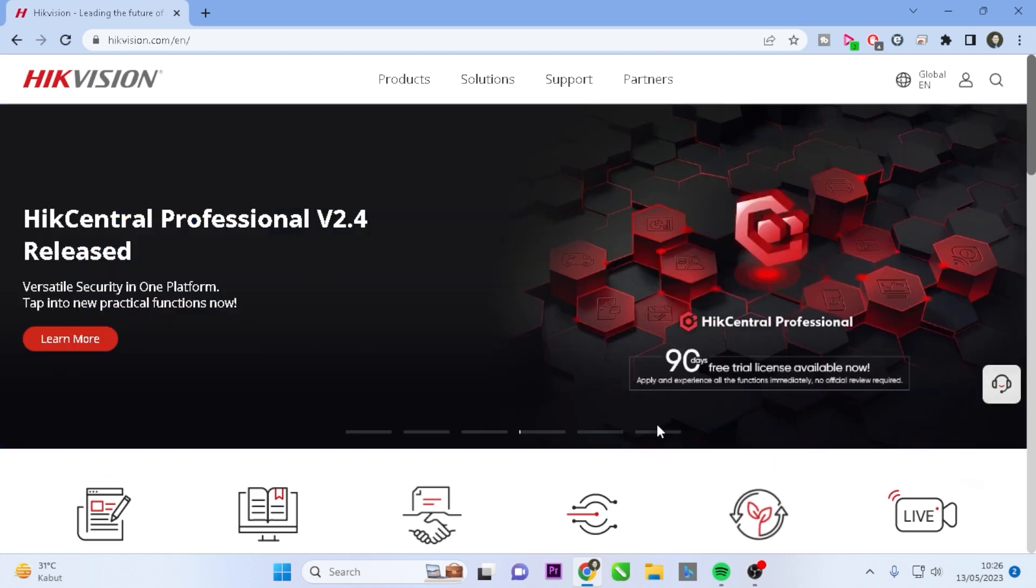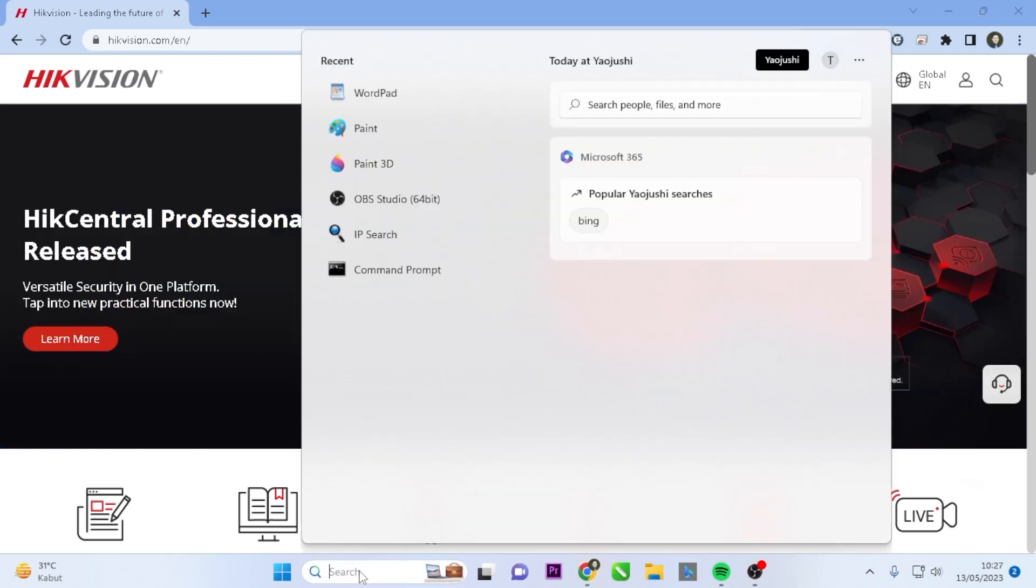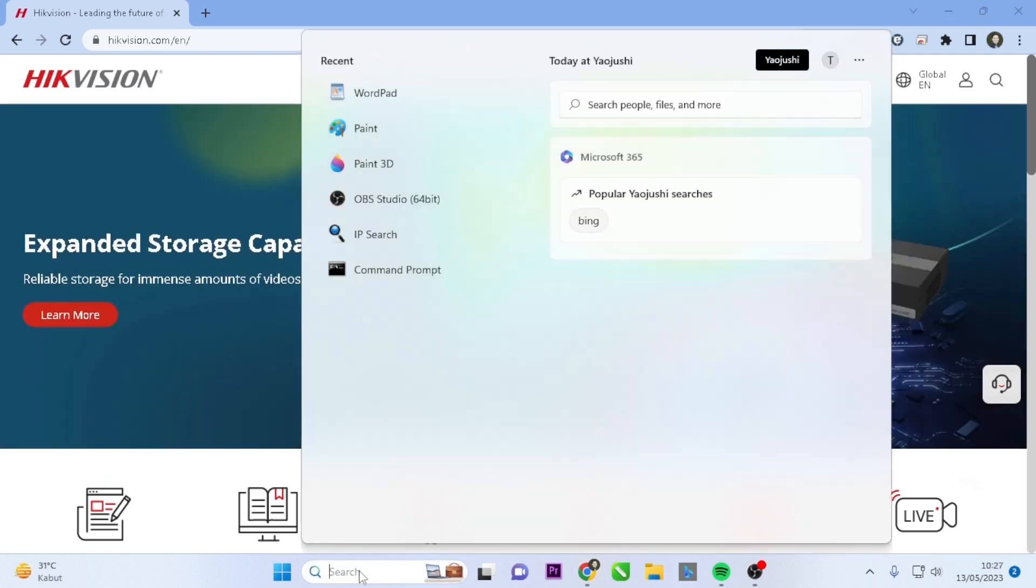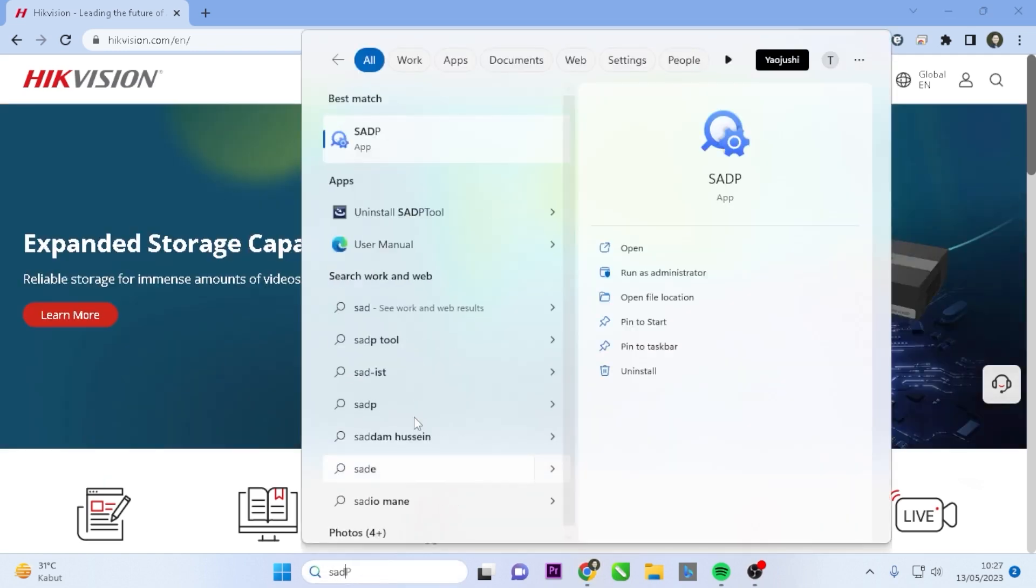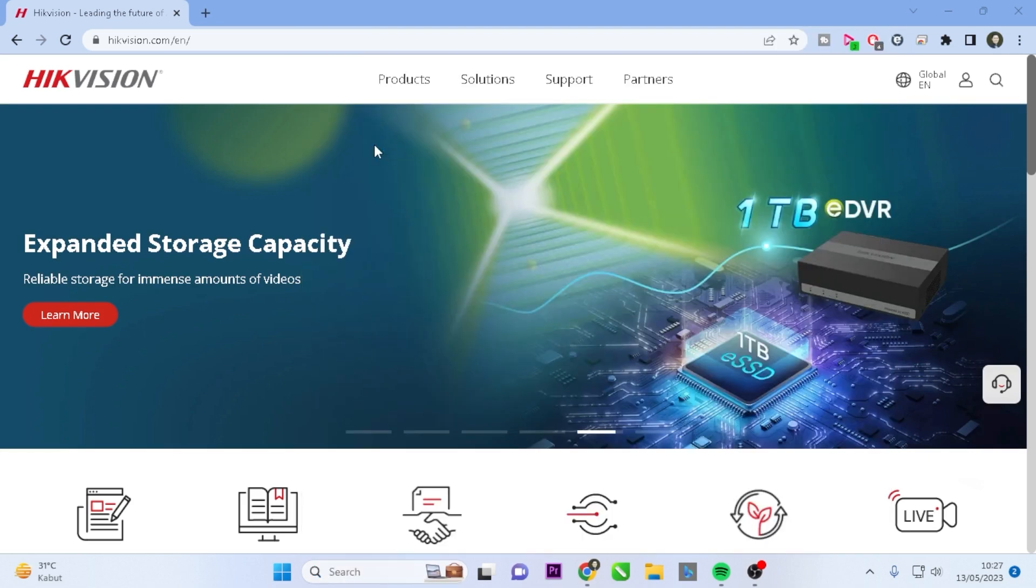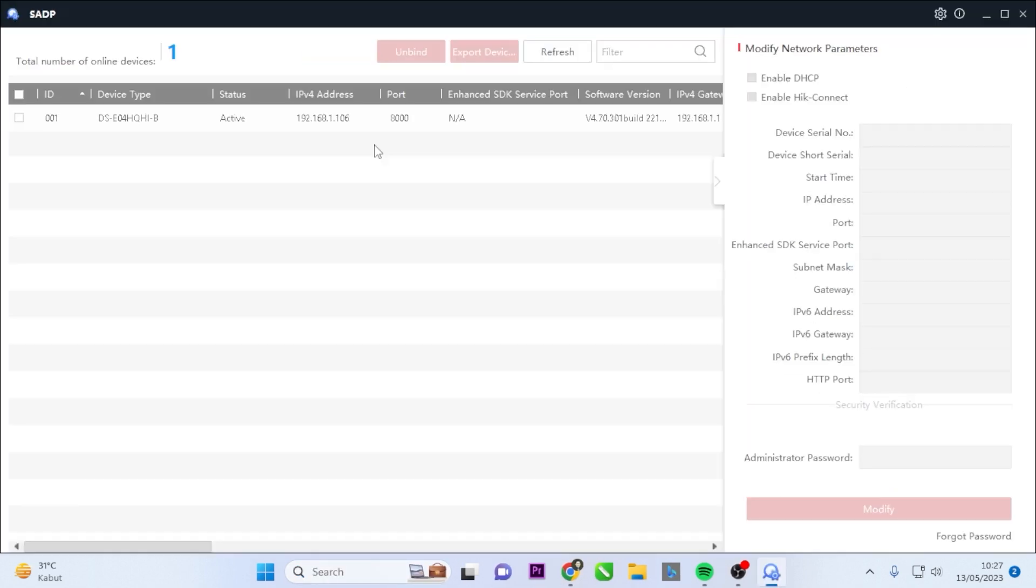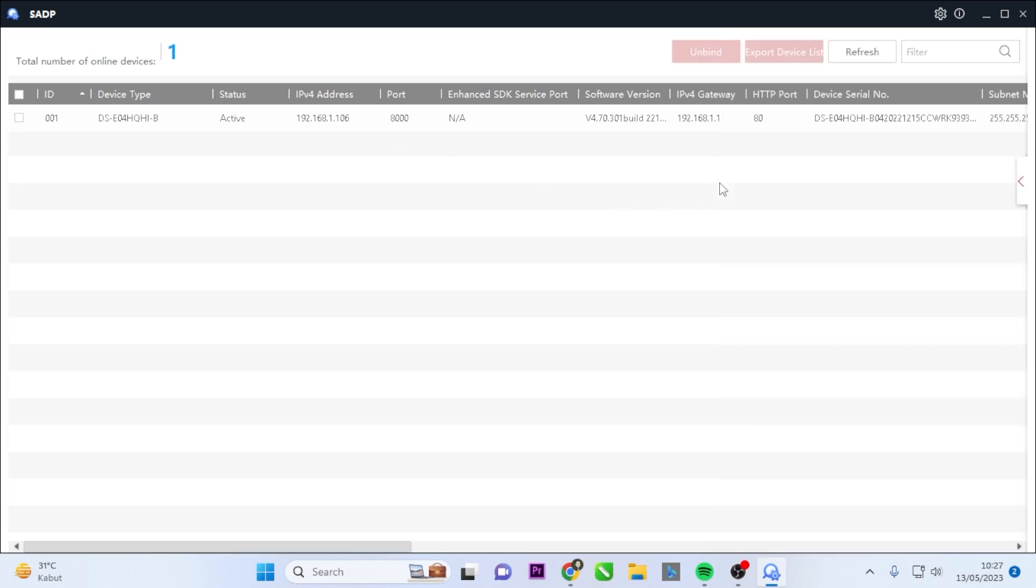To begin, ensure that your DVR and computer are connected within the same network. Open the SADP tool application, which can be downloaded from the link provided in the video description or through a Google search. Once you launch the SADP tool application, it will automatically detect your Hikvision DVR if it is connected to the network.